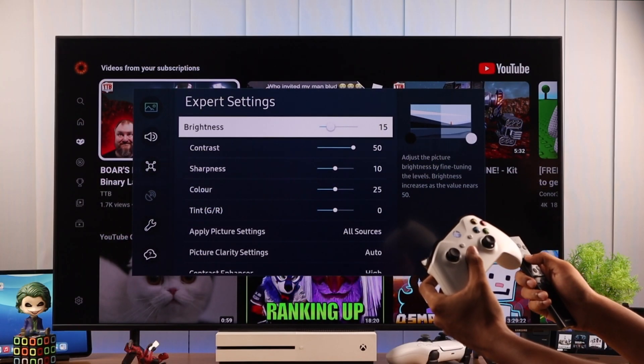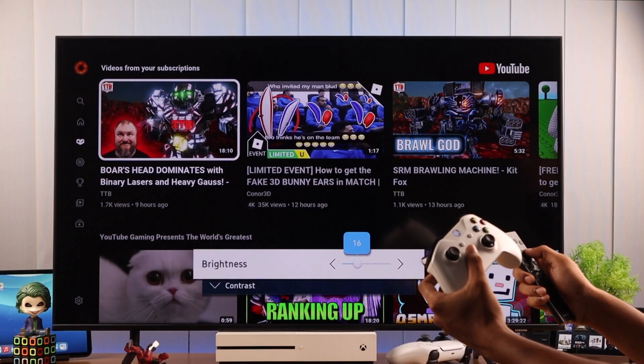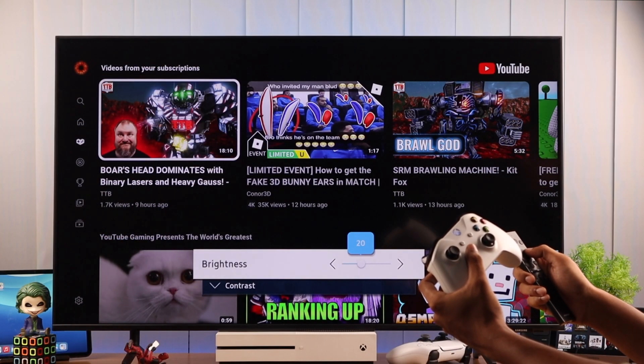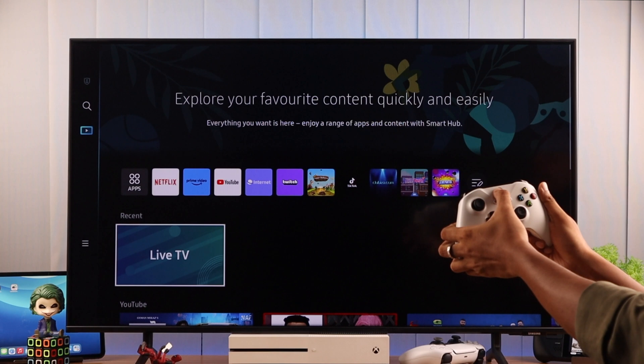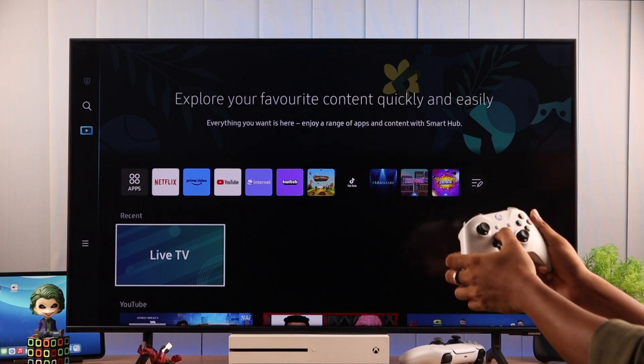Don't forget that you can use the TV remote and your controller together. And if you want to disconnect your controller, you can just turn it off.